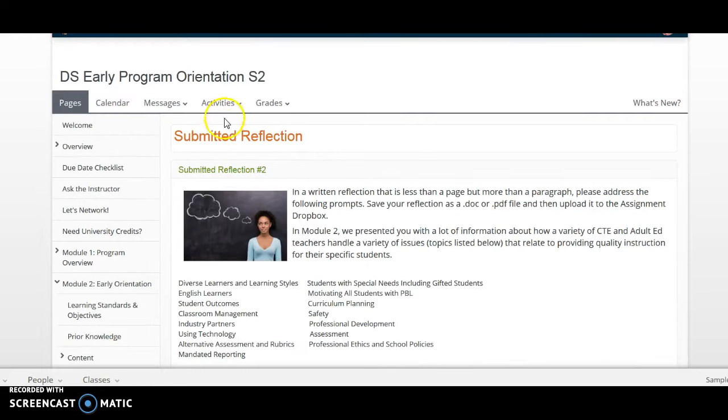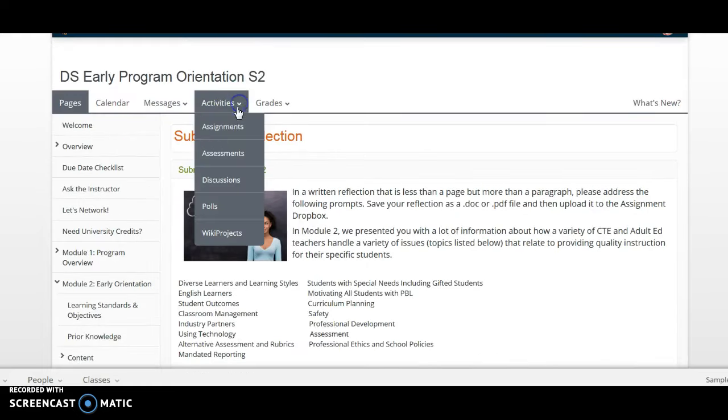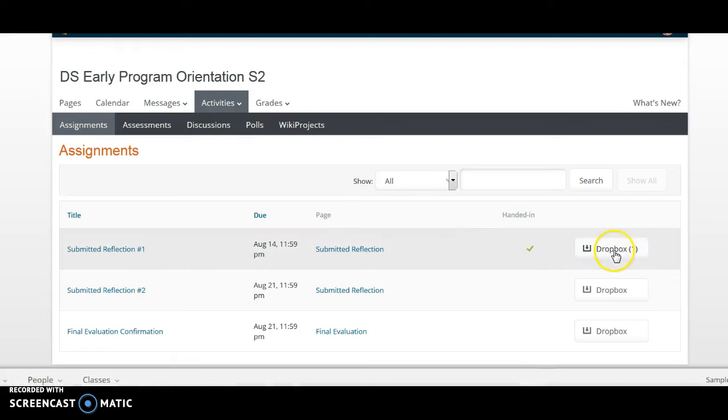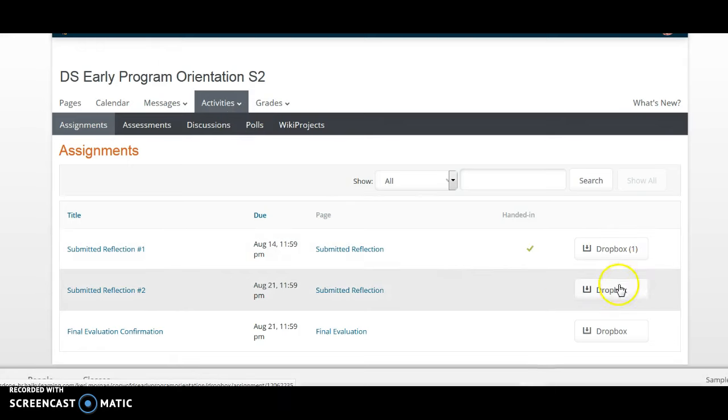you can use the Activities tab, the Assignments drop-down menu, and then you can select Dropbox from the Submitted Reflection.